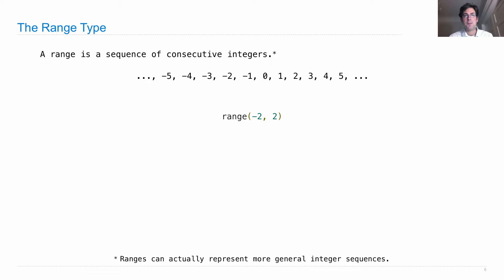When the expression range(-2, 2), that picks out a subset of these integers, which begins with negative 2 and ends with 1.